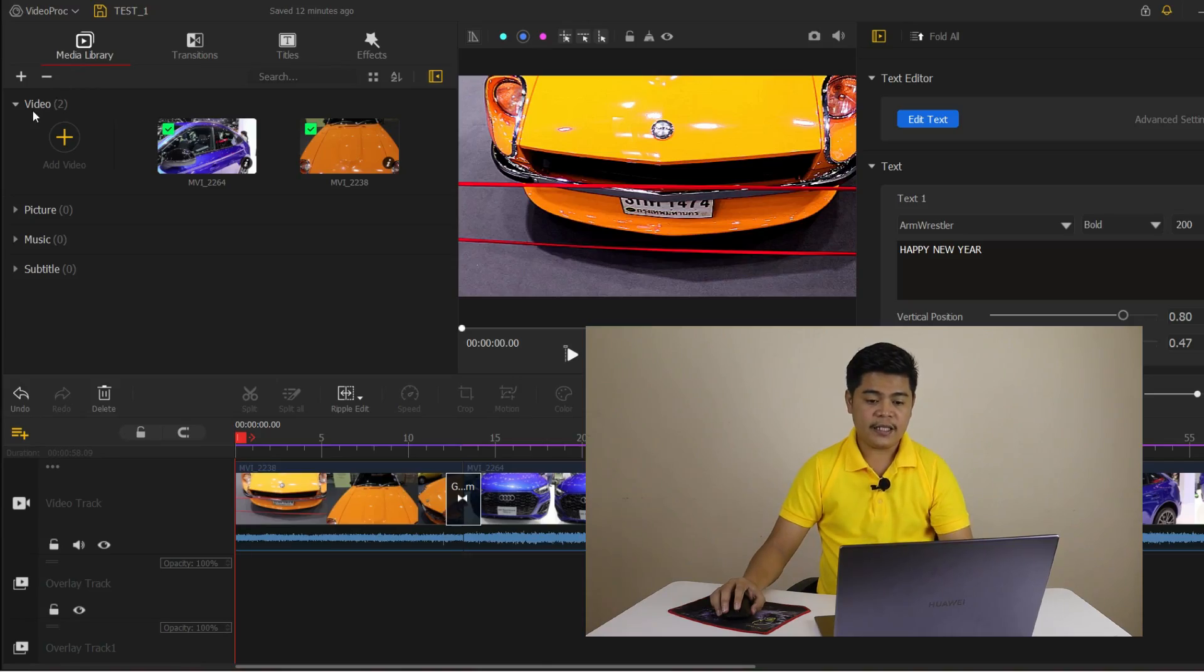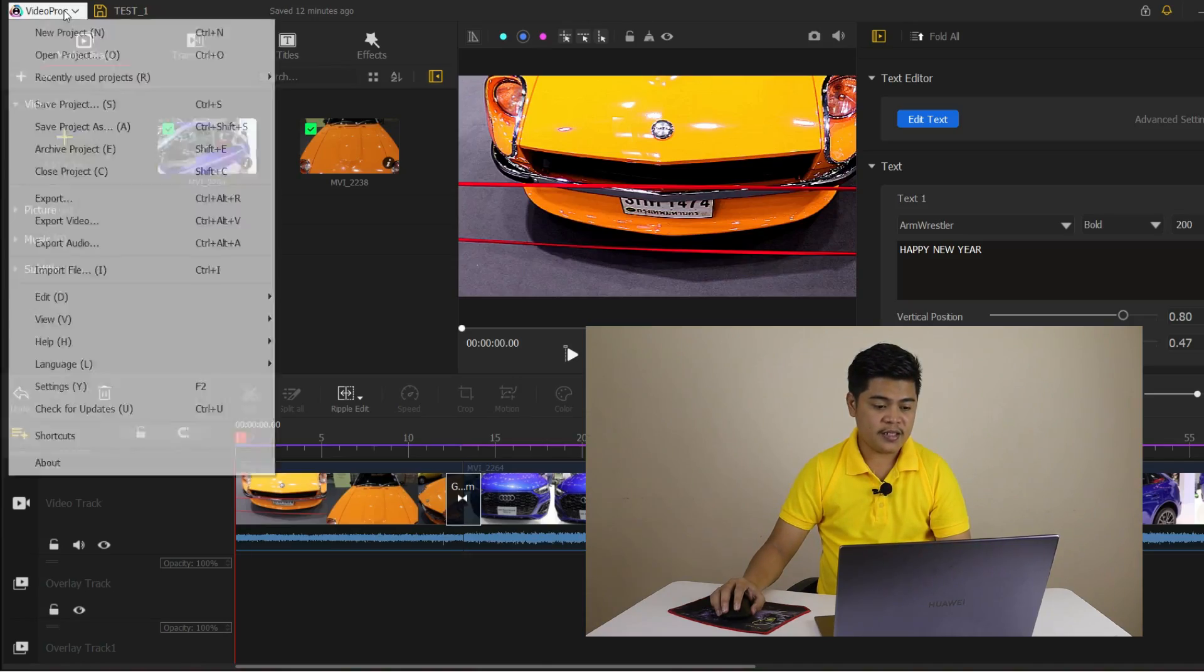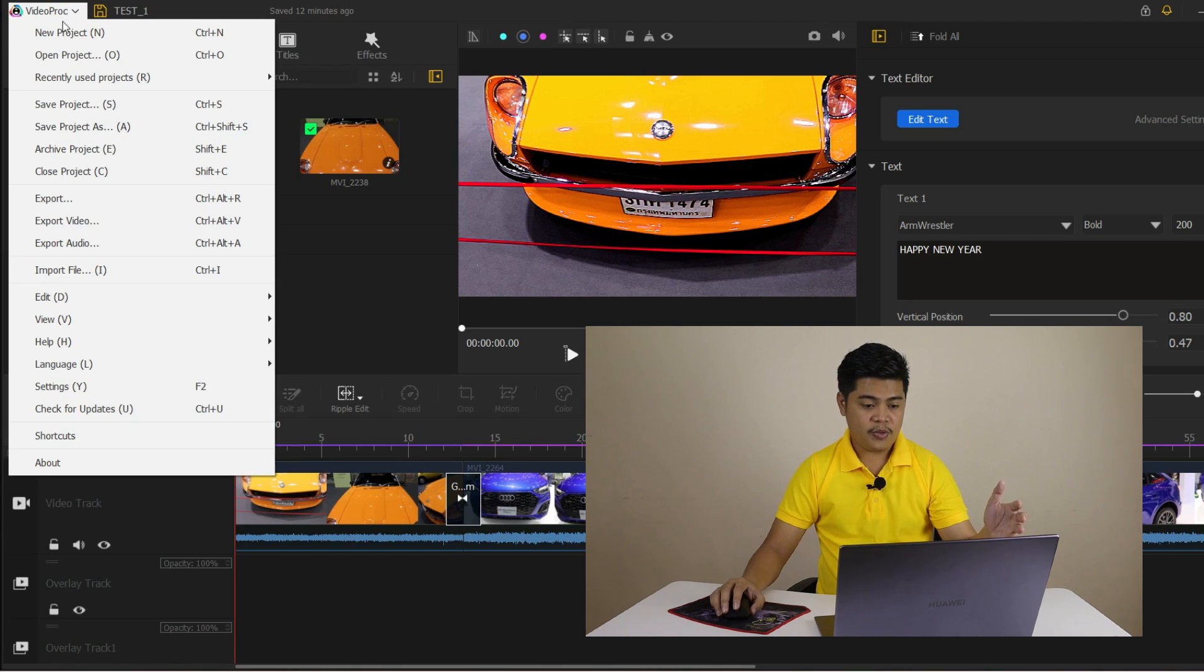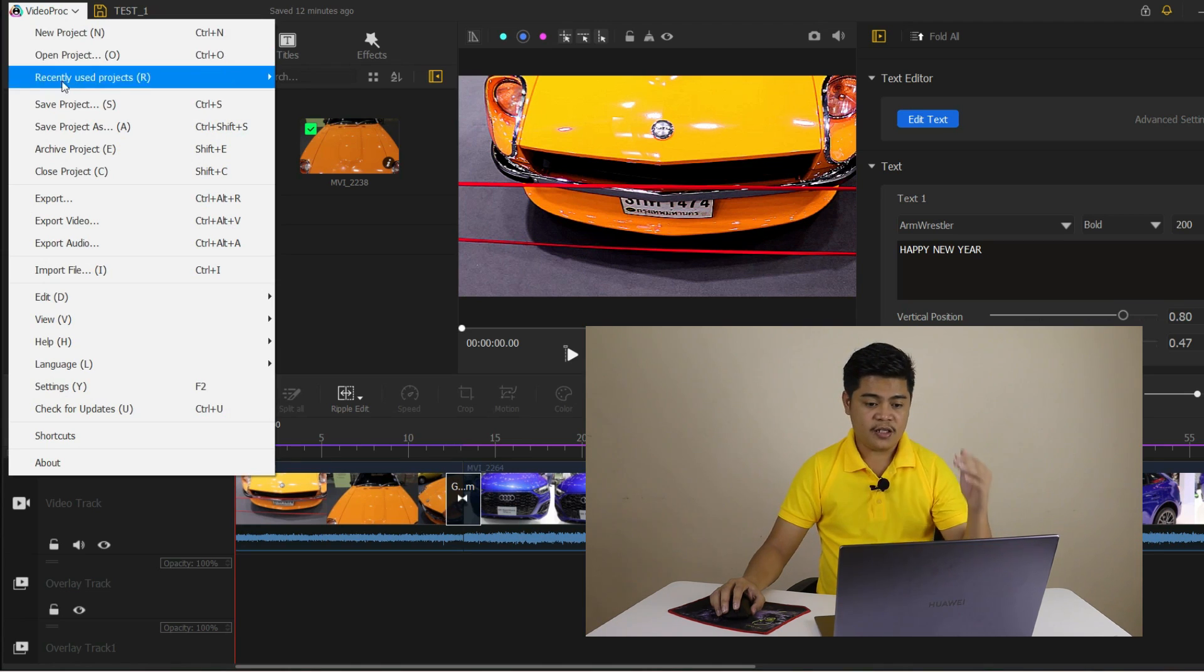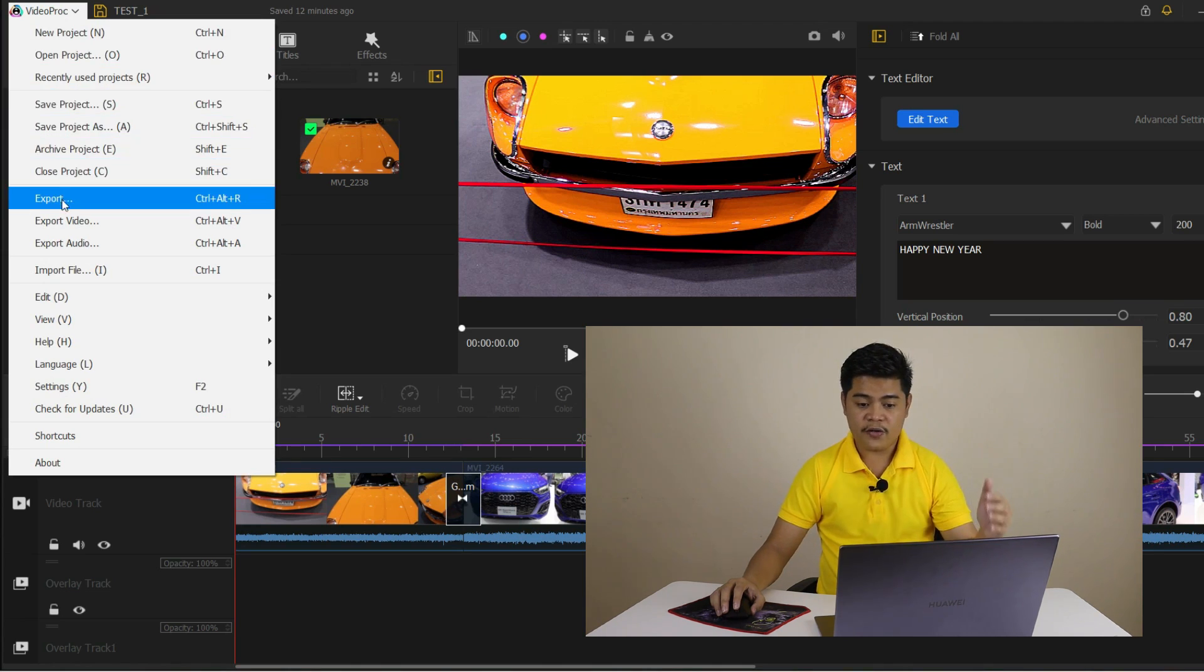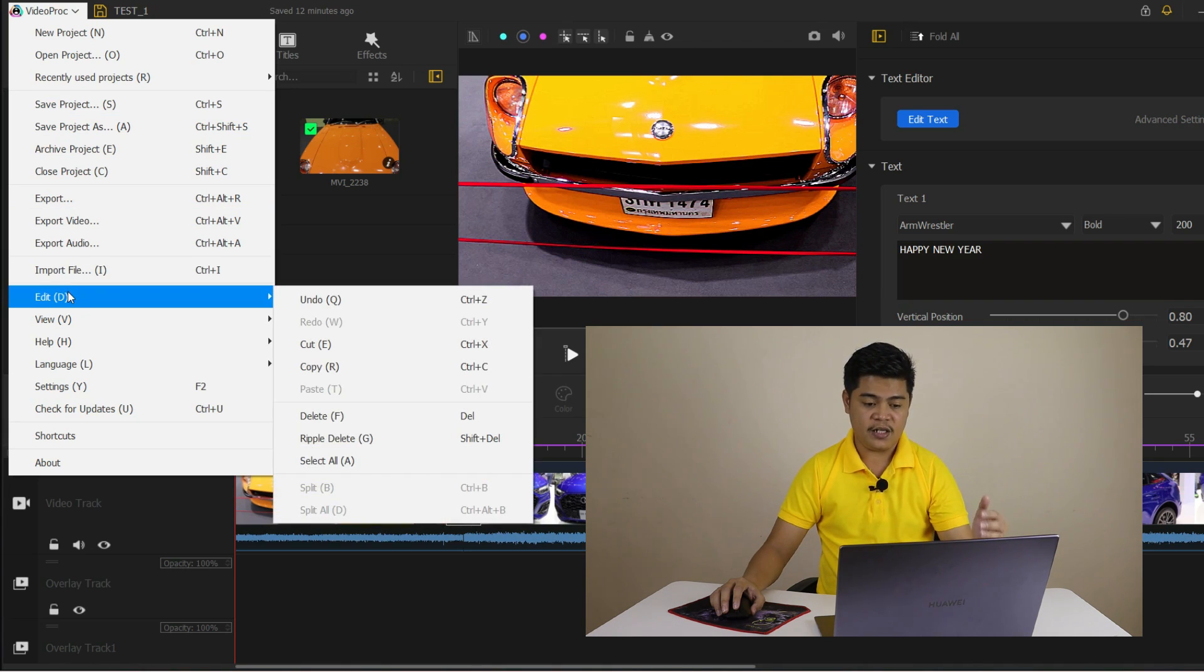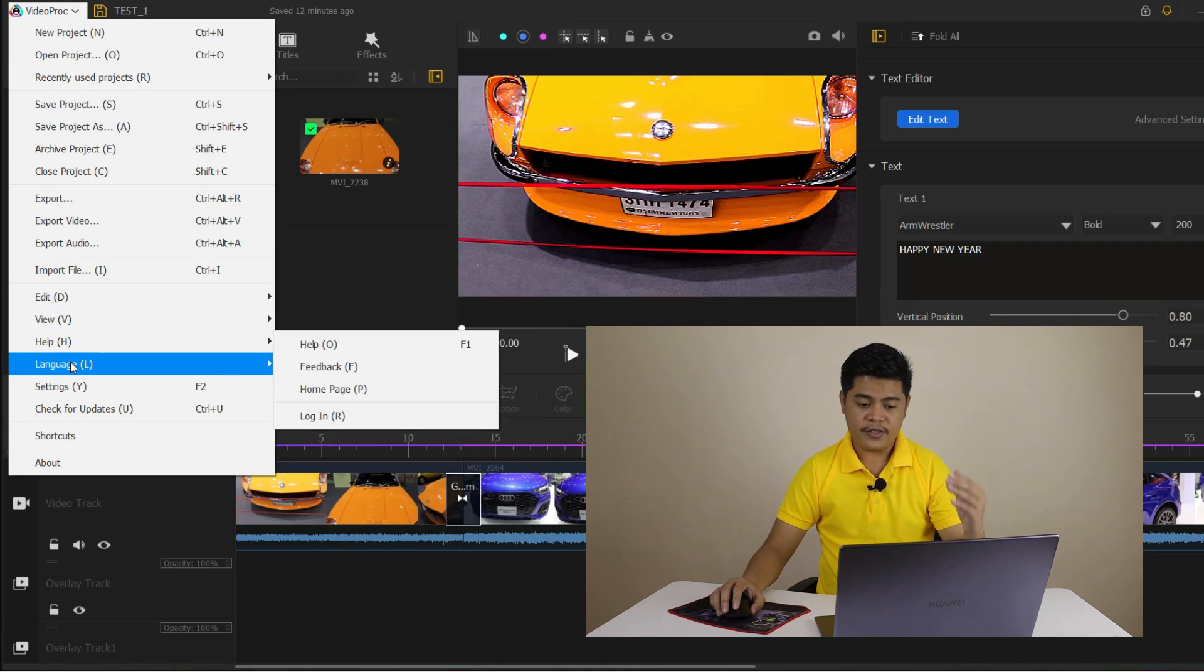I'm going to show you how to customize the preference settings in VideoProc Vlogger. To access the preference settings, simply click the preference button on the top menu. In the preference settings, you can customize a wide range of options to tailor VideoProc to your specific needs.